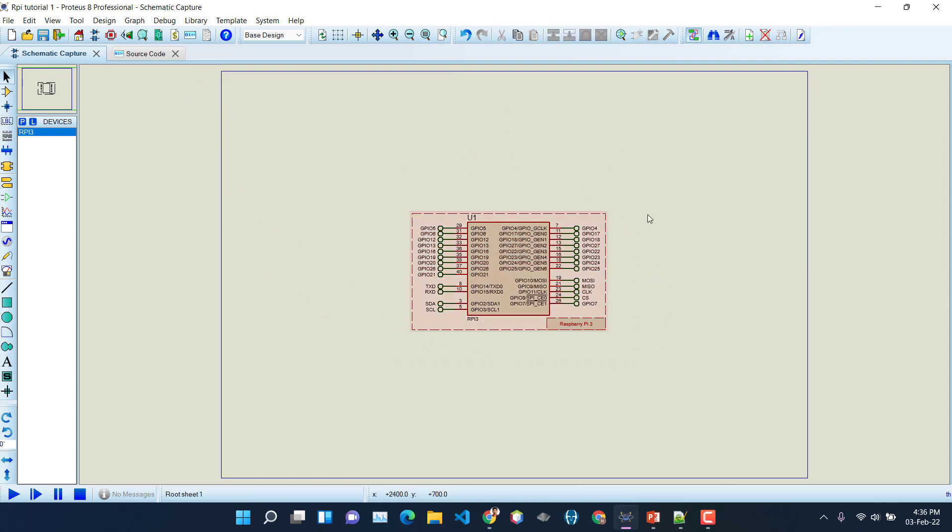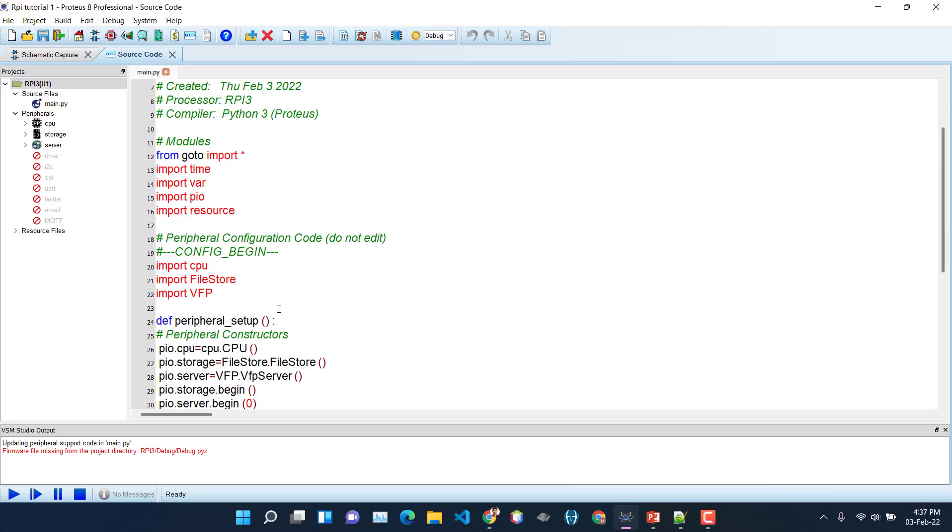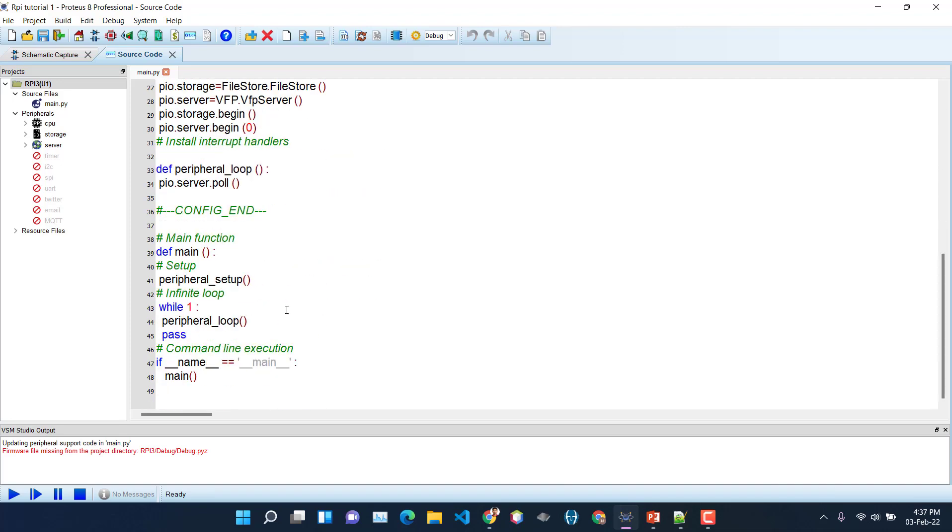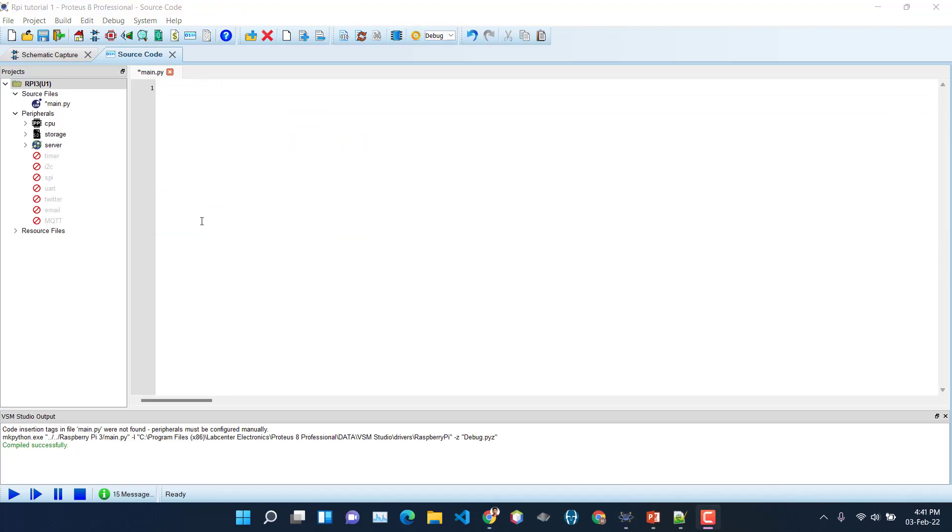In this tutorial we will not do any complex programming stuff. We will not interface any sensor or actuator or anything. We'll just run a simple code and we'll see how the output comes. So let's go to source code and let's clean everything that is in here. Okay, so now let's start programming.